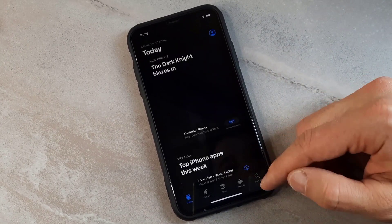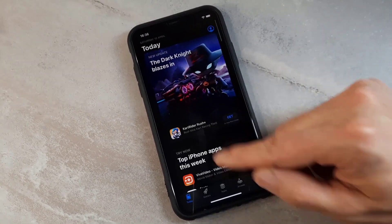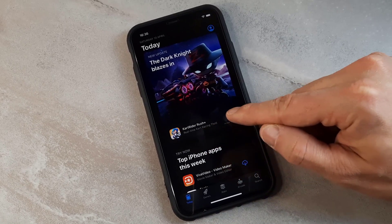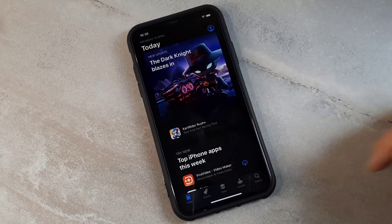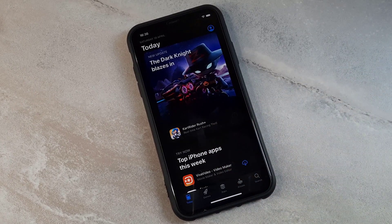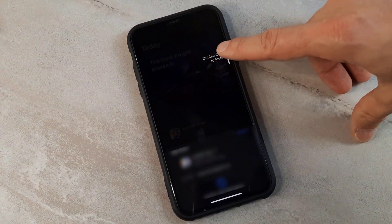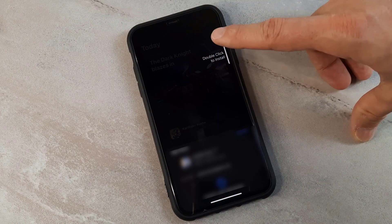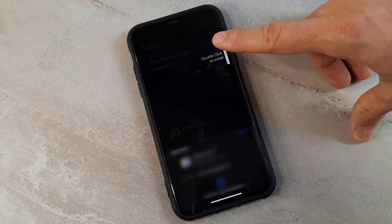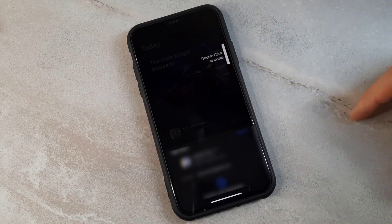Let me show you the example. Once I search for any application, you can see we get the 'Get' button, and when I click on 'Get' I get this option: double click the power button to download the app.